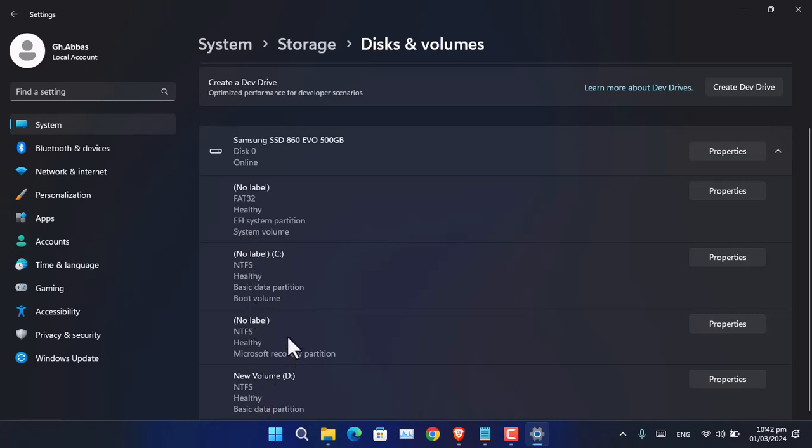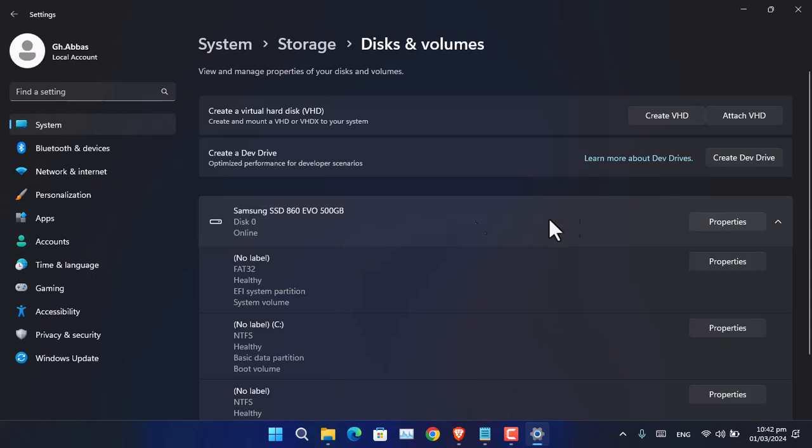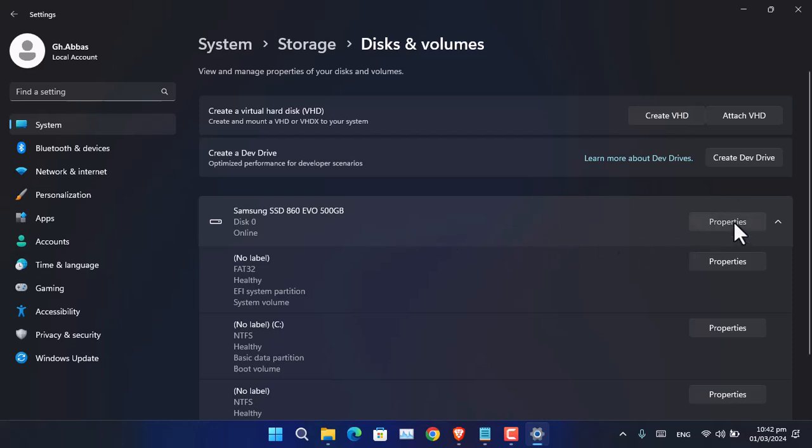You can see how many drives you have available inside your computer. Below the file system, you can see it's written Healthy. It means this drive is completely normal and can be used for any type of tasks. If you want to completely find out the health status, you can click on Properties.